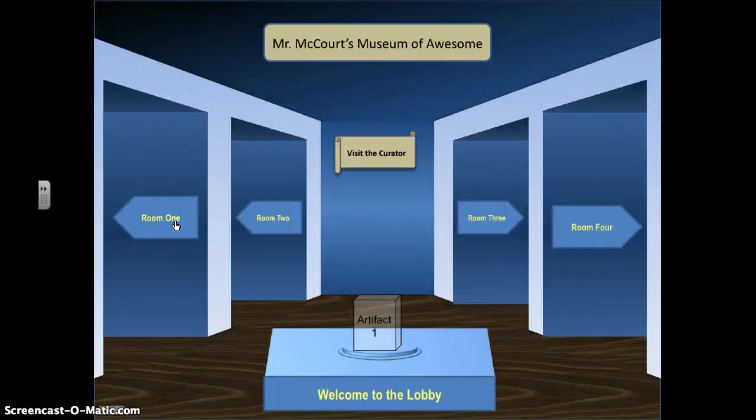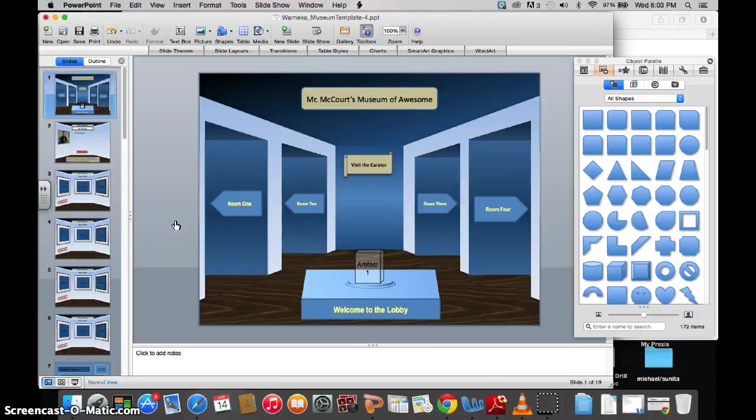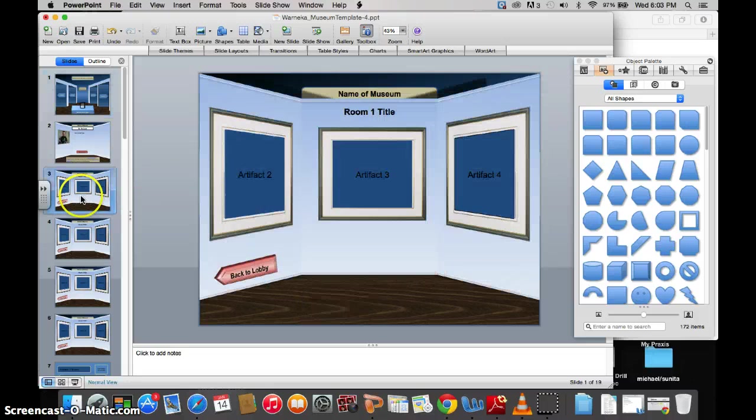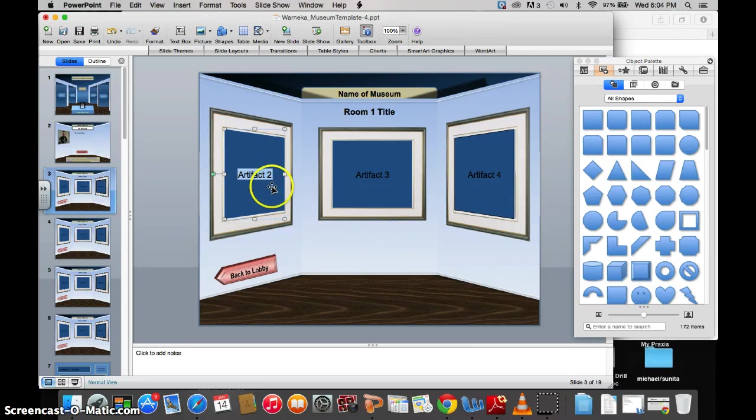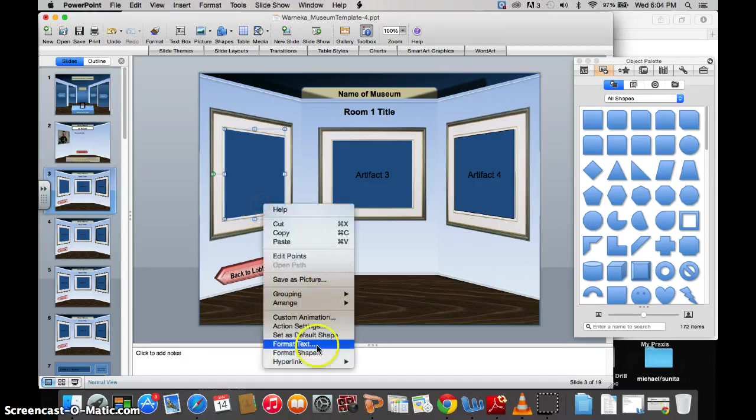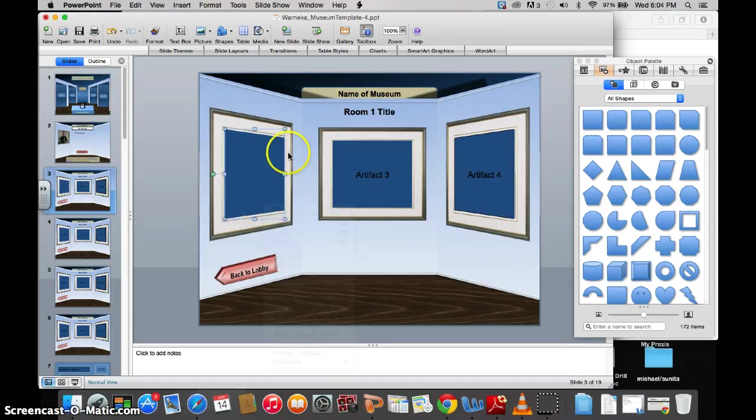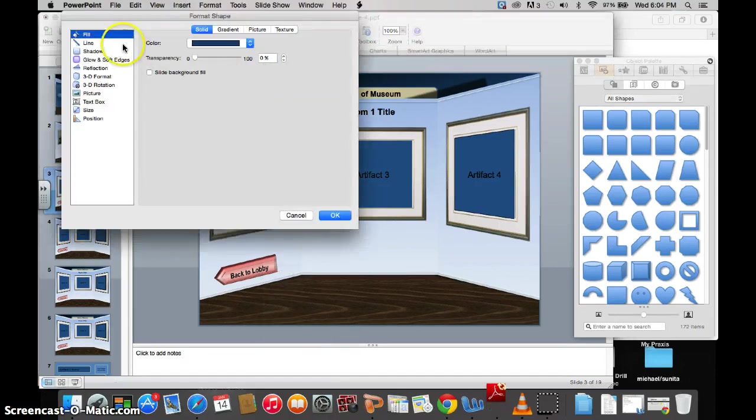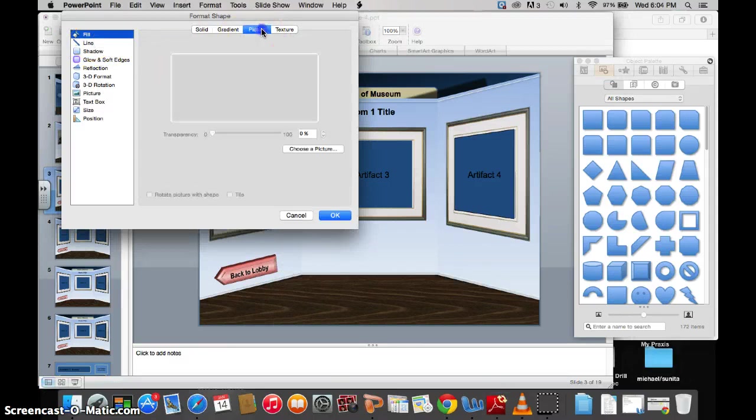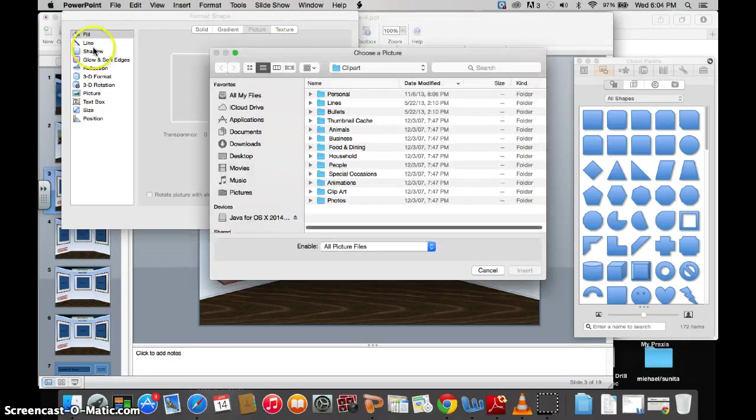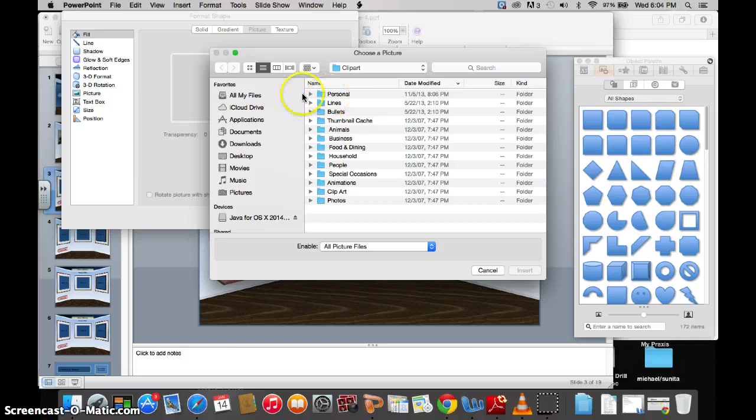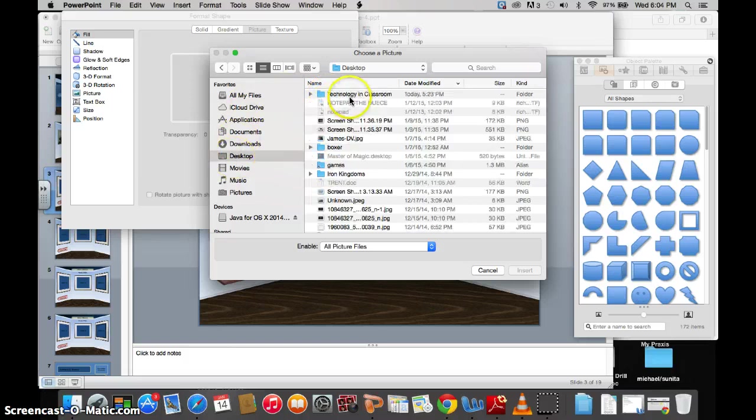So say I wanted to get some stuff for room number one. I go in here, I've got Artifact 2, same thing. Delete the text, Format, Shape. Add a picture. Choose the picture.